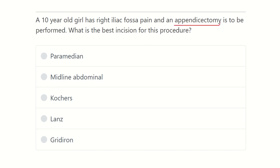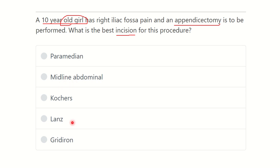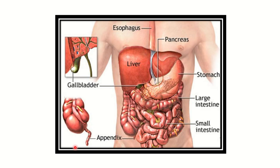We have to know about the appendectomy and the different incisions for appendectomy. An important point is that this is a 10-year-old girl, meaning she is unmarried. The options are: paramedian incision, midline abdominal incision, Kocher's incision, Lanz incision, and gridiron incision.